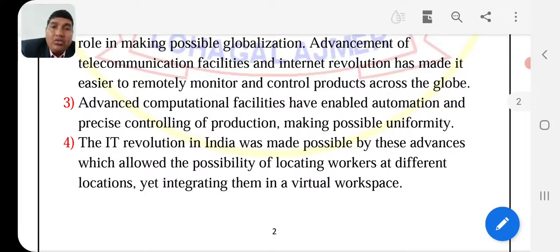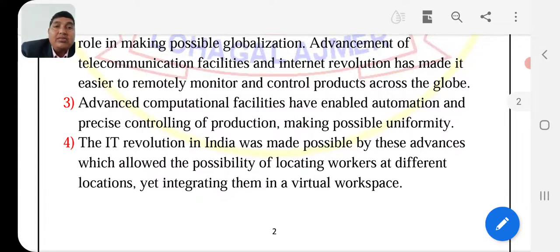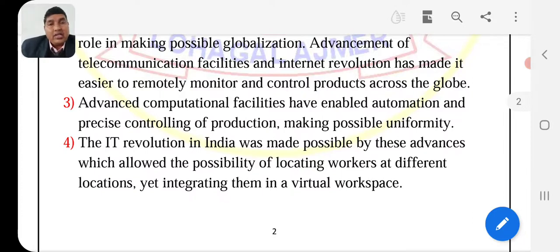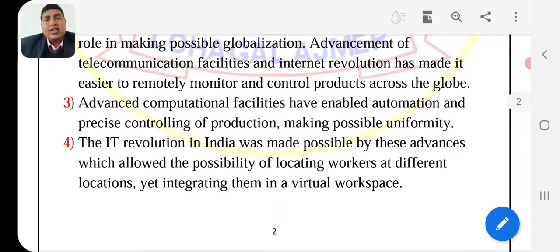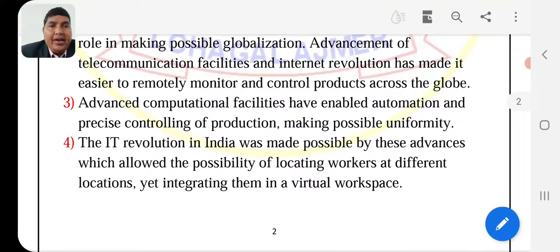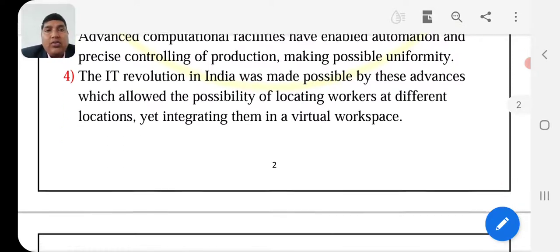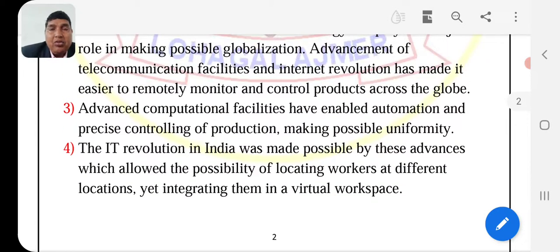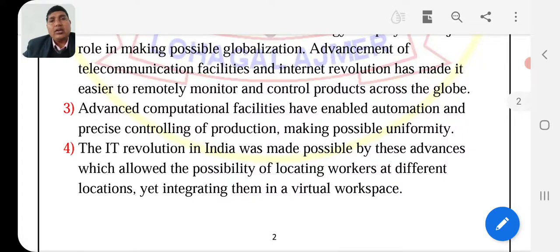The regulations, changes, and inventions in information and technology have allowed the possibility of locating workers at different locations. If we have 10 to 12 factories, you can sit in one place with computers, cameras, and mobiles and see them live — you can control them, monitor them — integrating them into virtual workshops. Like virtual classes during the pandemic, we can organize our factories virtually using CCTV cameras to gain information.